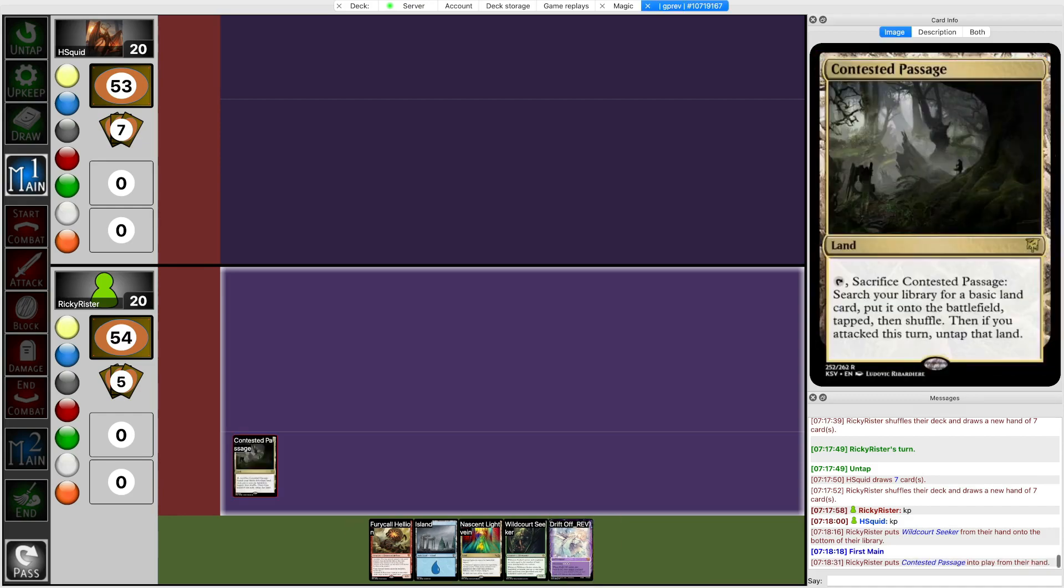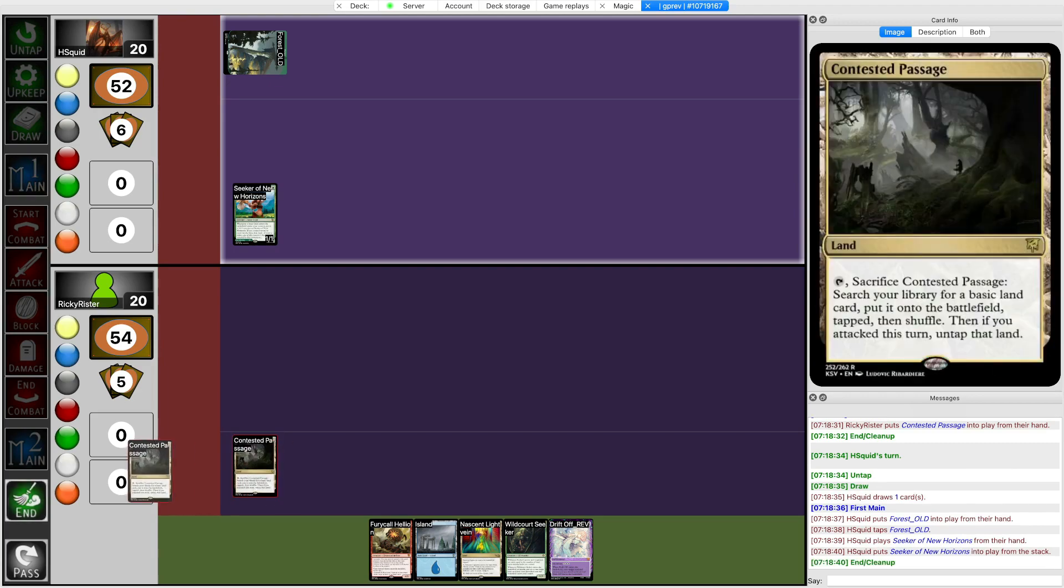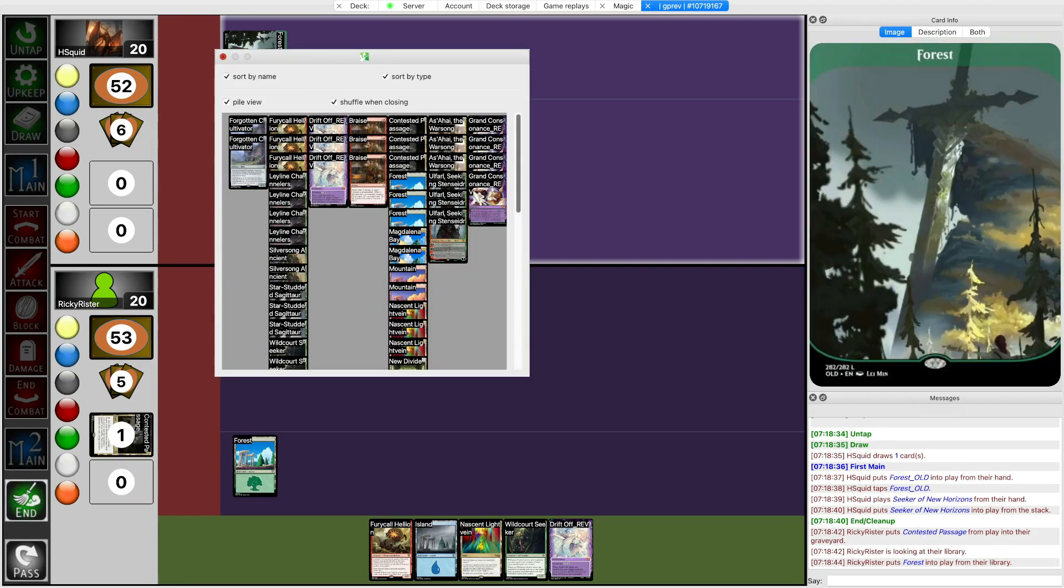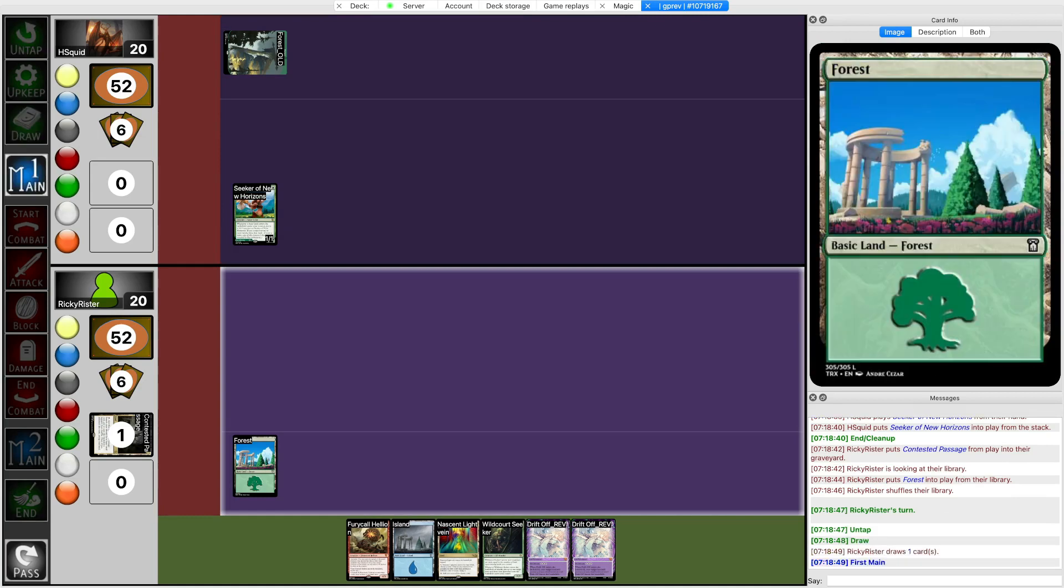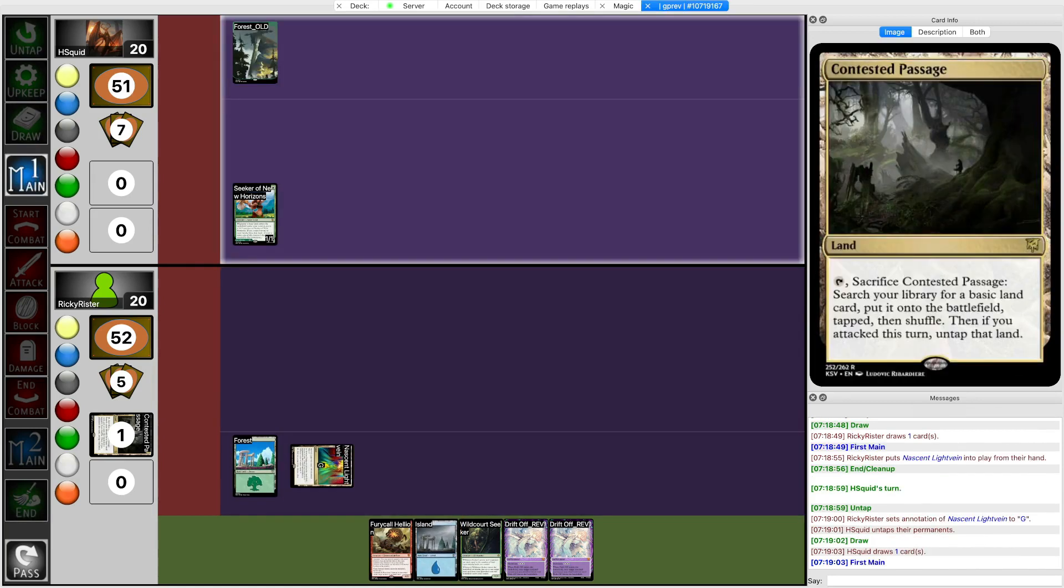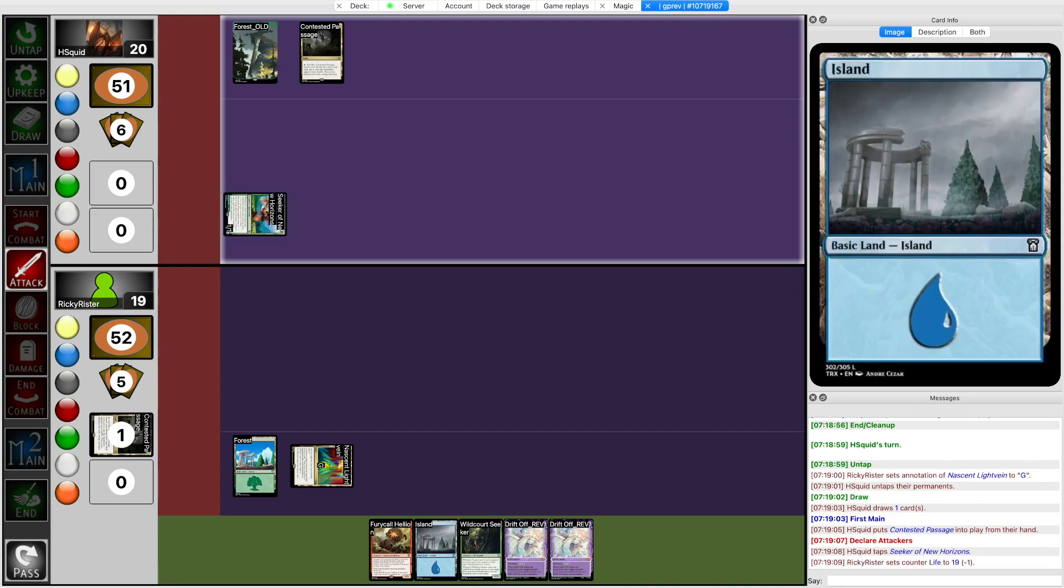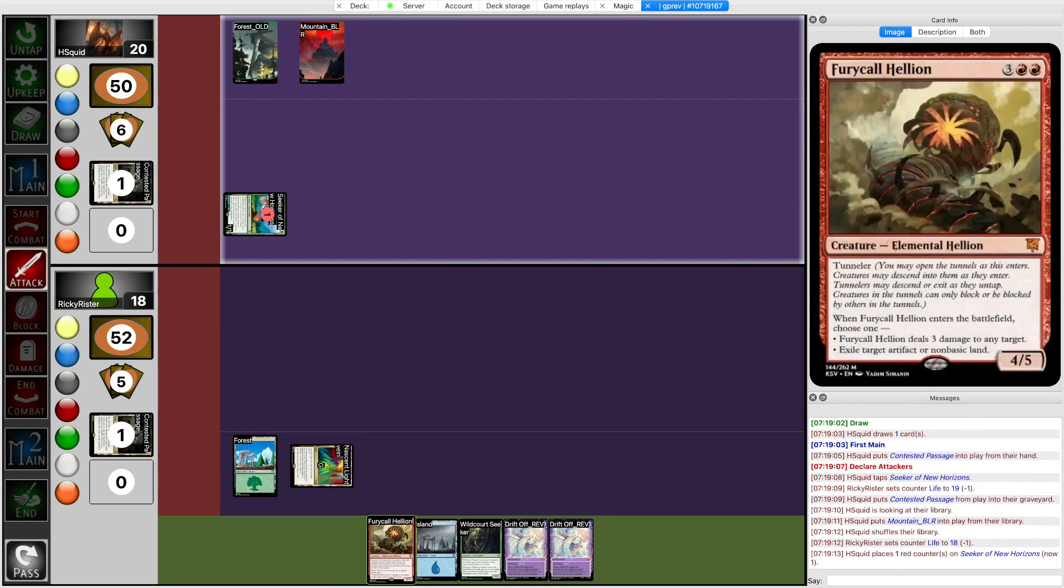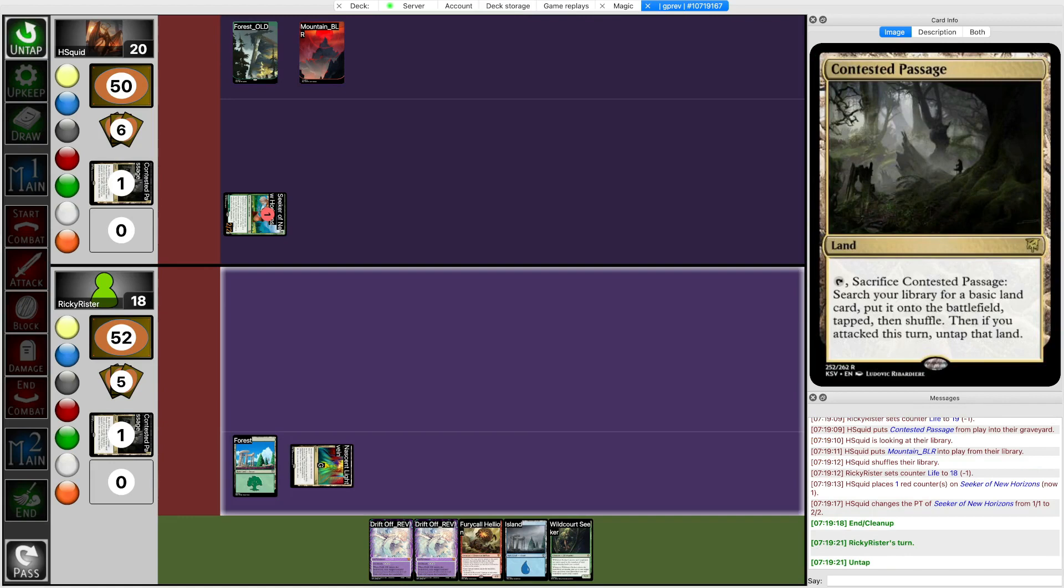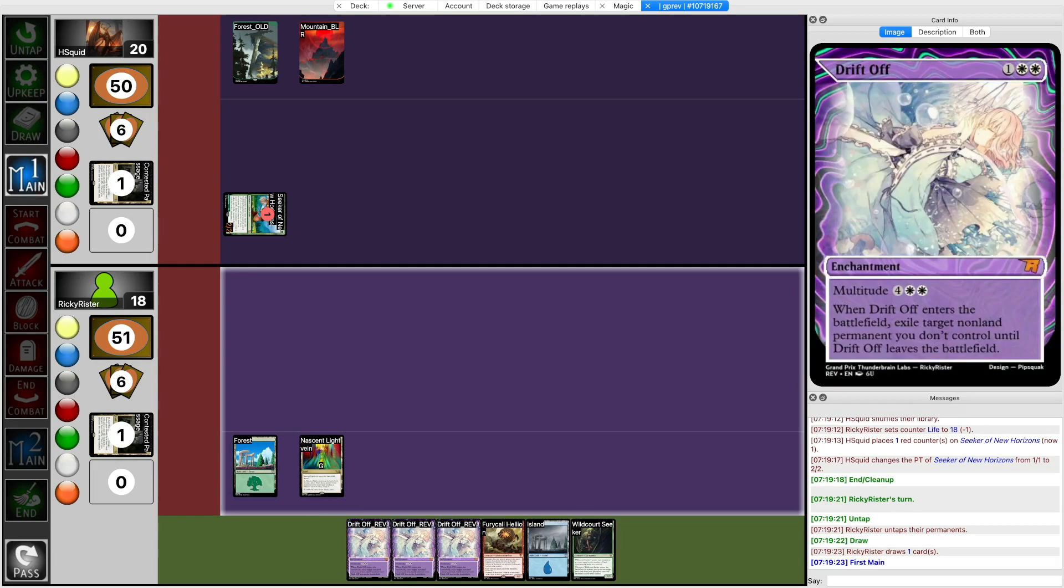Secret of New Horizons. All right that's annoying. Also notably I can't actually cast Drift Off with how I have to fetch right now. Maybe I should mulligan Drift Off because this is going to go very poorly if the mana doesn't work out. Contested Passage needs to fetch white and I need Wildcourt Seeker to survive the turn or else I am going to be mana screwed. And I actually can't cast Ferycall Hellion too because that mana's not working out. I need lots of things to go right for the mana to work out here so that means lands are good topdecks.